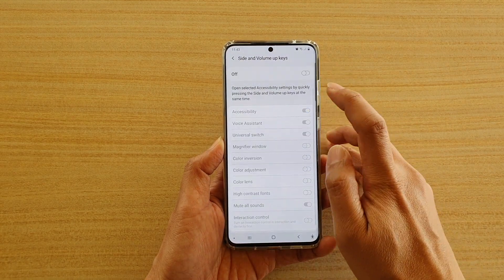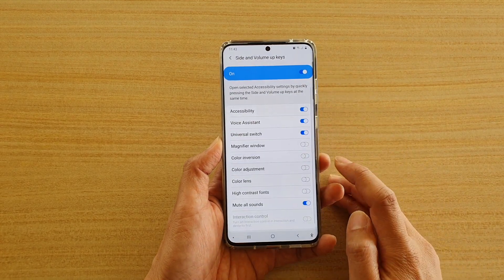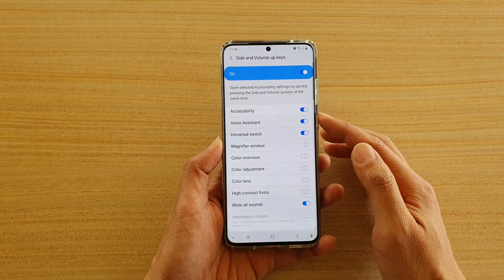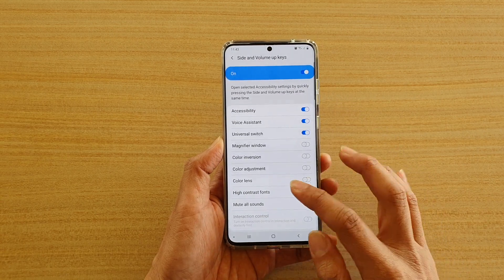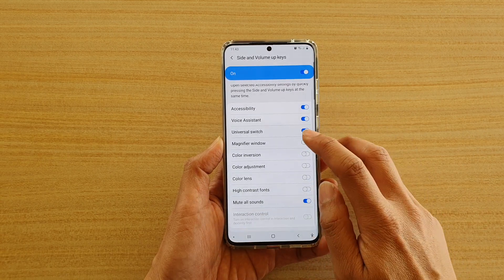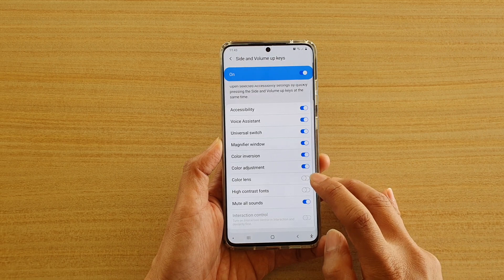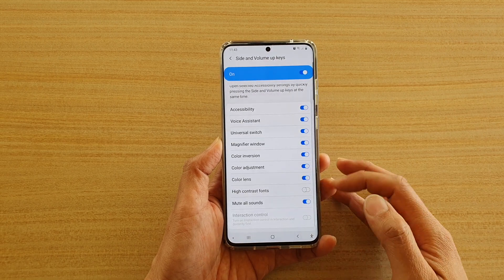In here at the top, tap on the switch to turn on or off. Once it is switched on, down here you have a number of shortcuts which you can enable or disable. So you can turn any of these shortcuts on or off.